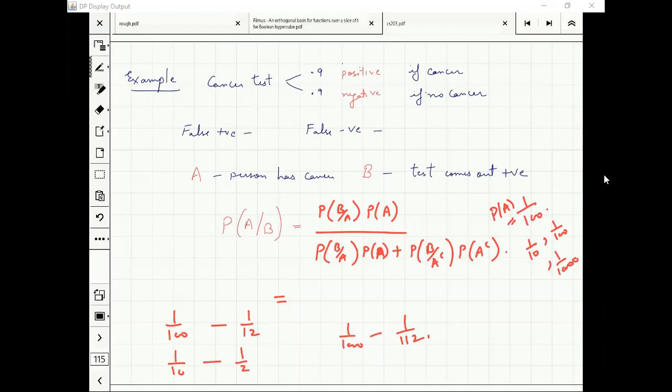Always go to the extreme case and analyze. If nobody had cancer, or very few people had cancer, then your probability of coming out positive will still be there. That is what this example is showing.